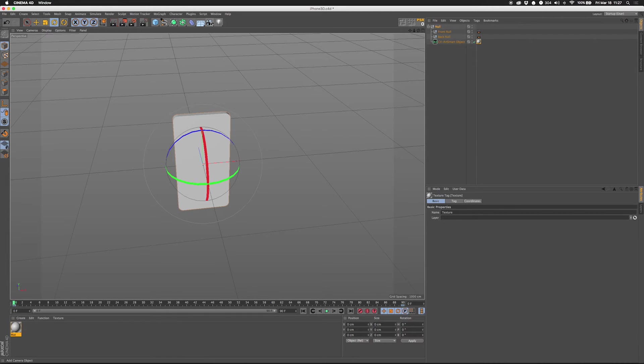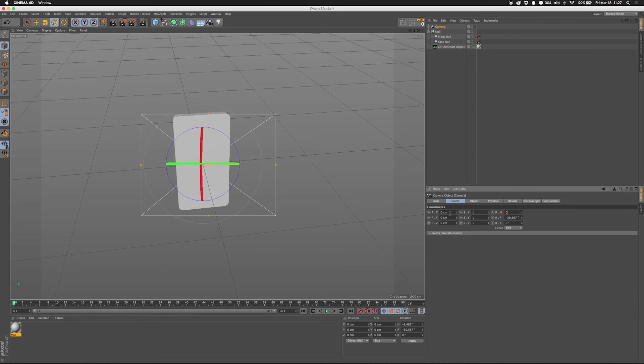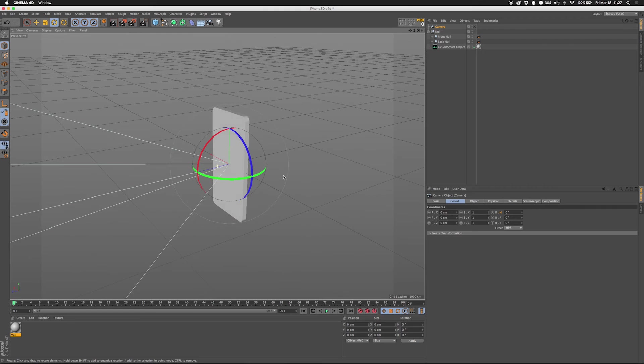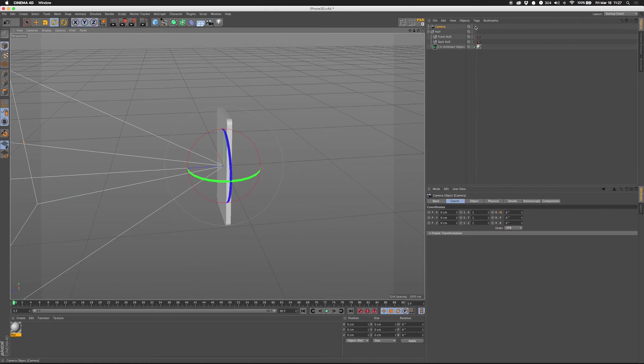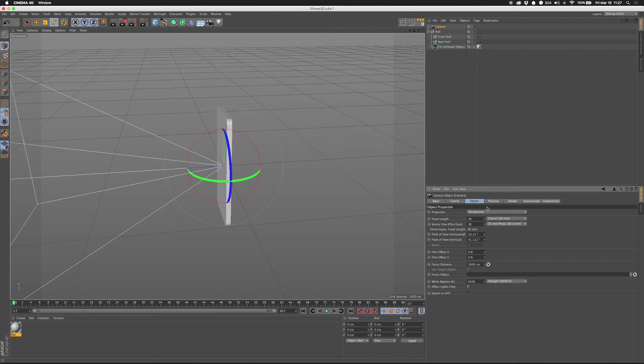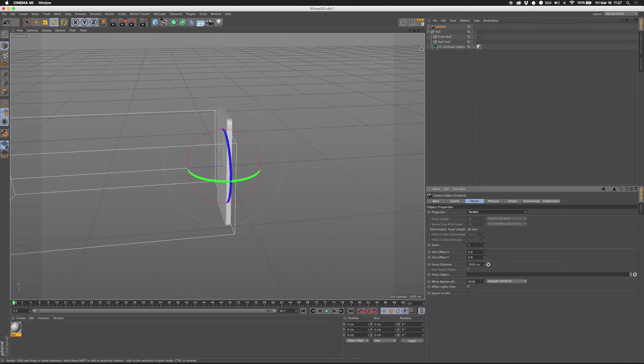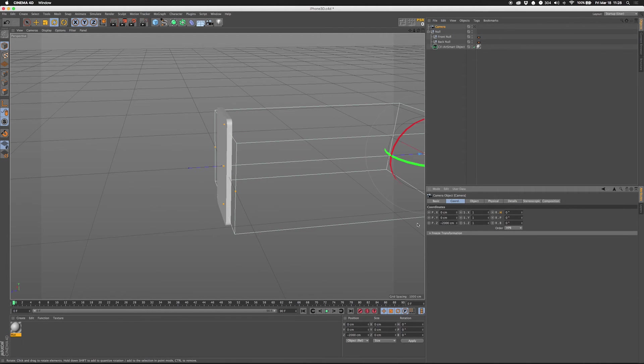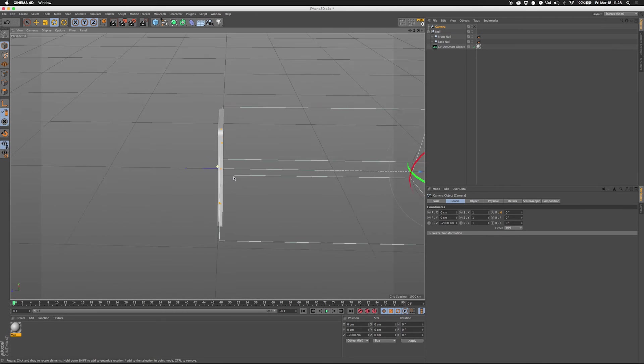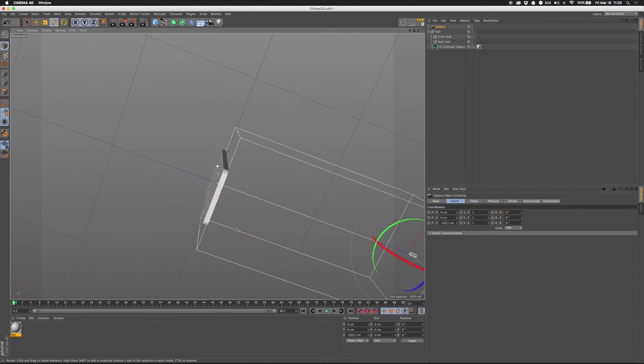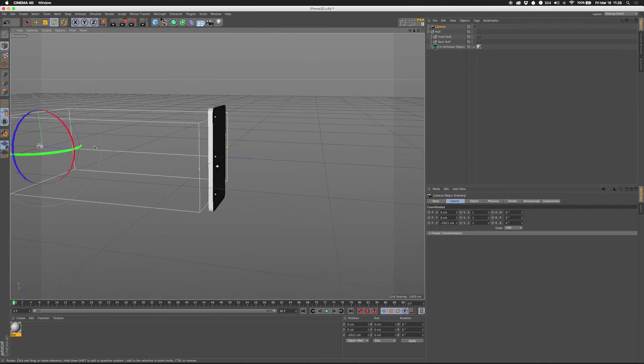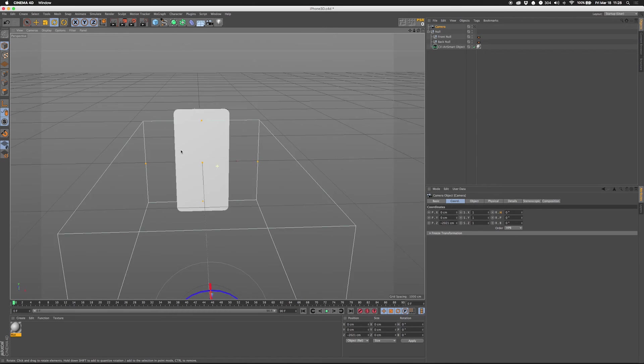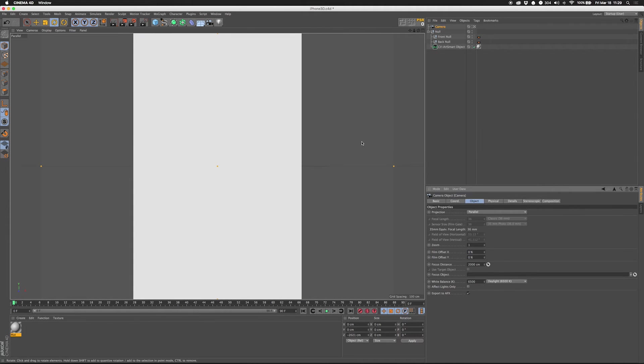Alright, and then the other thing I do is I will make a new camera. I'm going to reset everything about it. So that's right there. I don't have it selected or anything so we can't, we're not looking through it. And then I'm going to go to its object. Its focus distance is 2000 which is fine. I'm going to make this a parallel camera. Its focus distance is still 2000. So what we're going to do is move this camera back to its coordinates. I think it should be negative 2000.